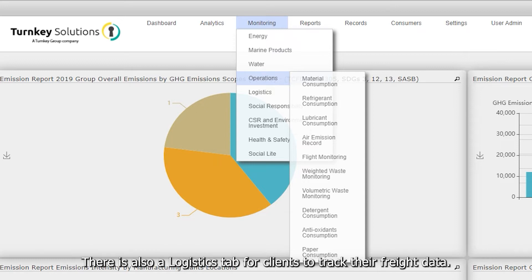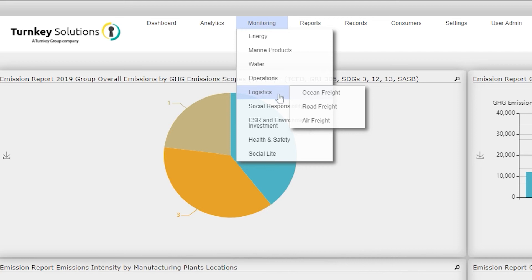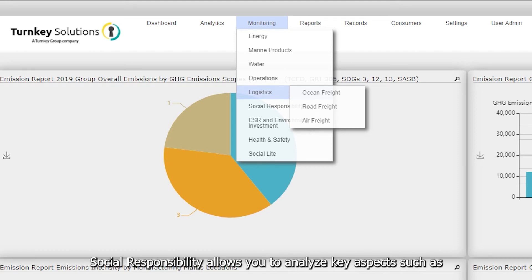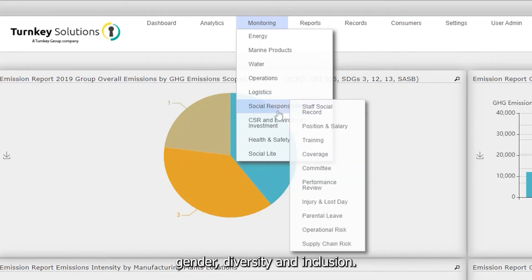There is also a logistics tab for clients to track their freight data. Social Responsibility allows you to analyse key aspects such as gender, diversity and inclusion.